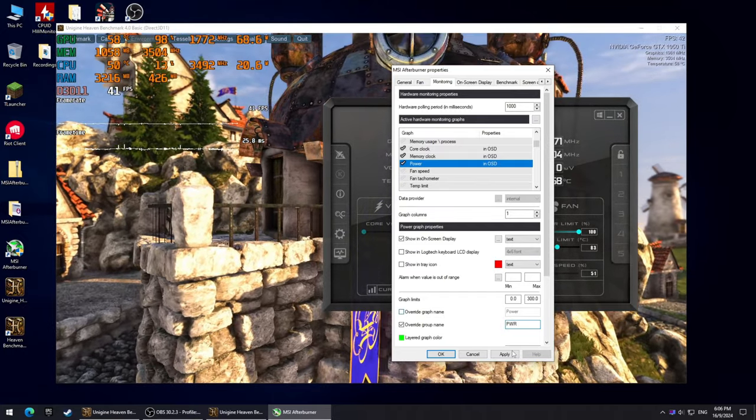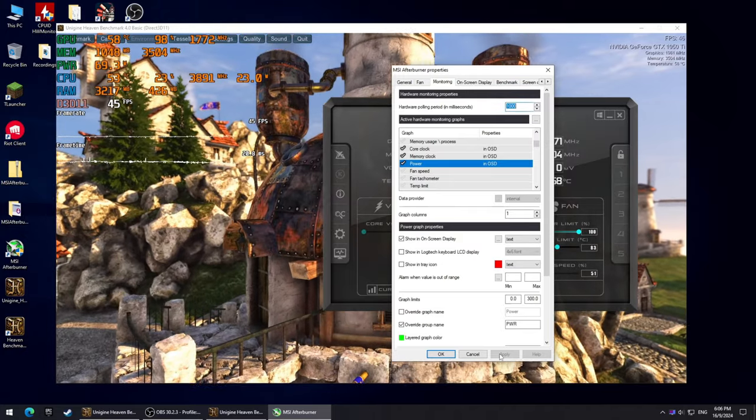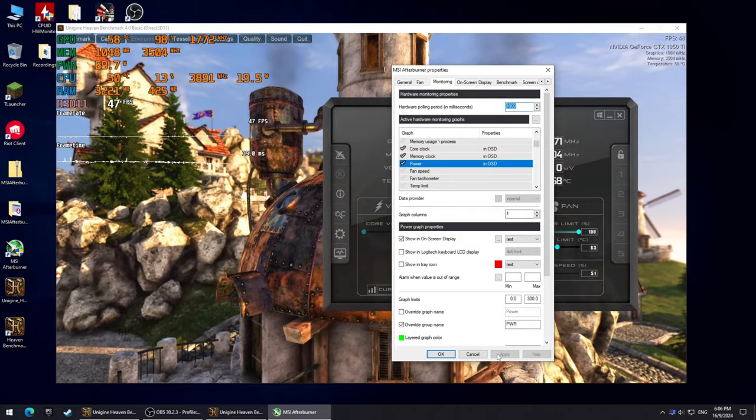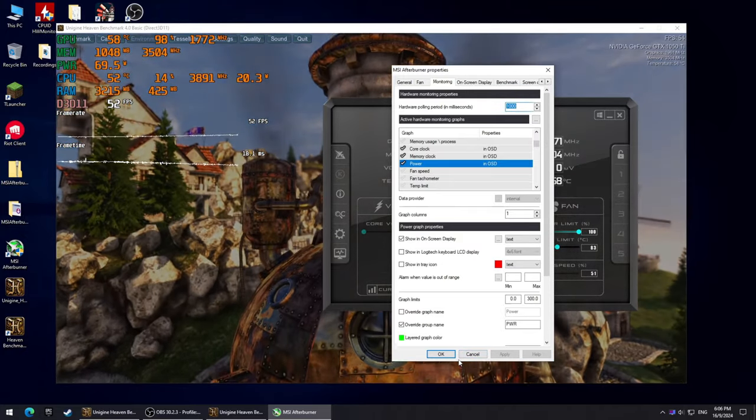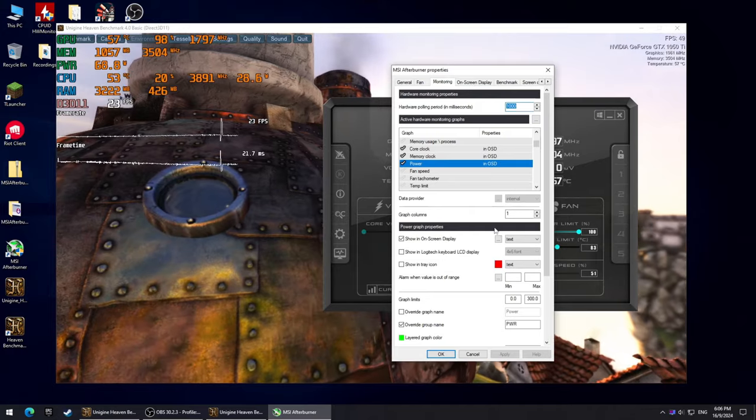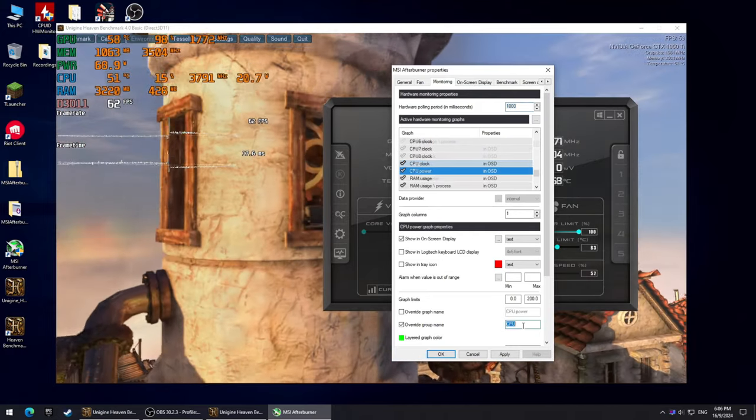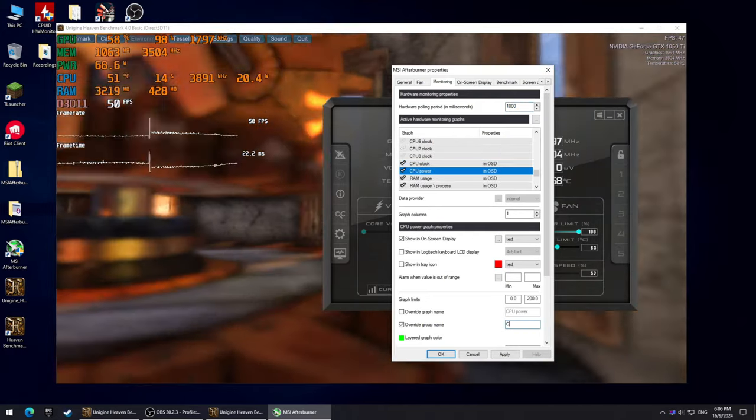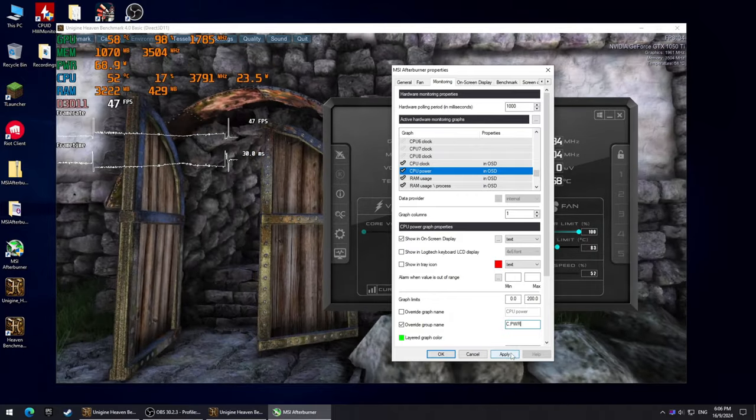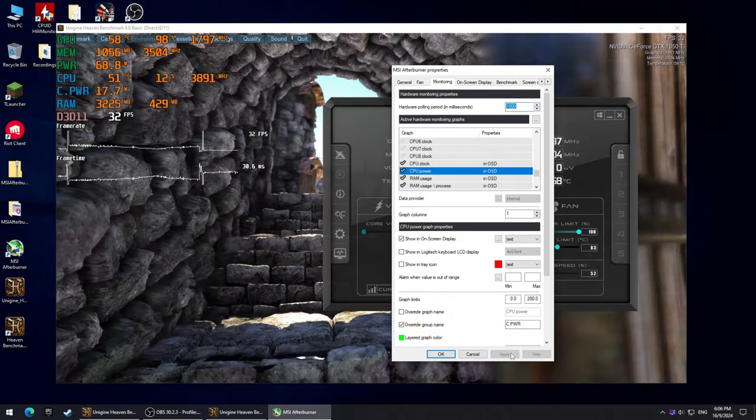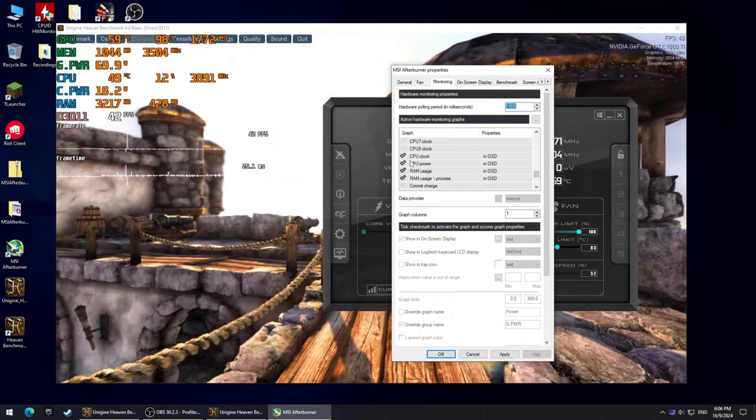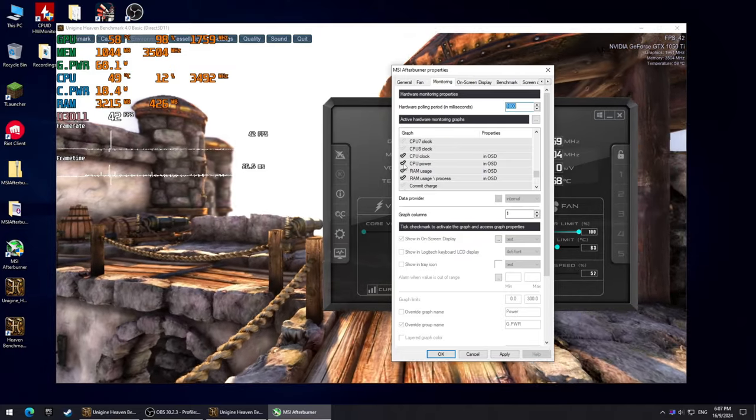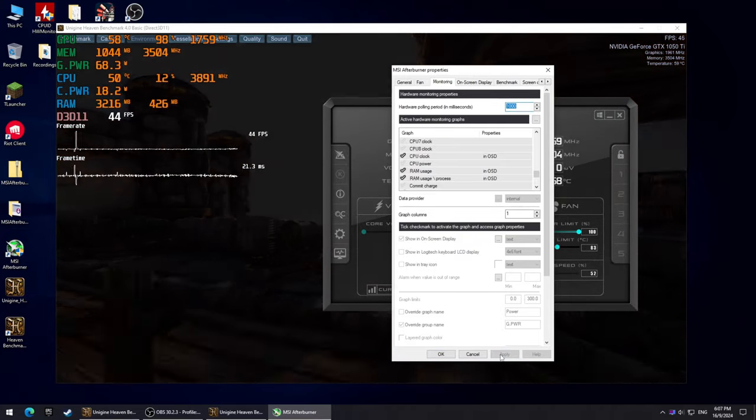Since we named our GPU power PWR, it moved from the GPU section to its own section that is now called PWR. Let's do this with CPU power as well. I'm gonna name it C.PWR. Now if you want to hide any of these graphs, simply uncheck them in the monitoring tab, like so.